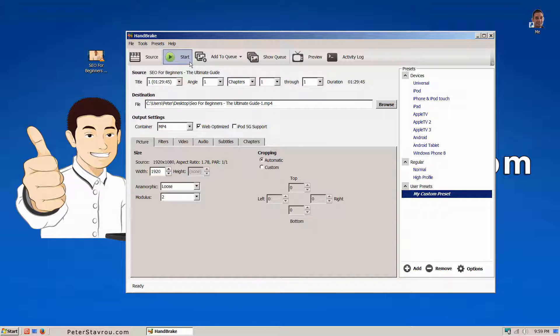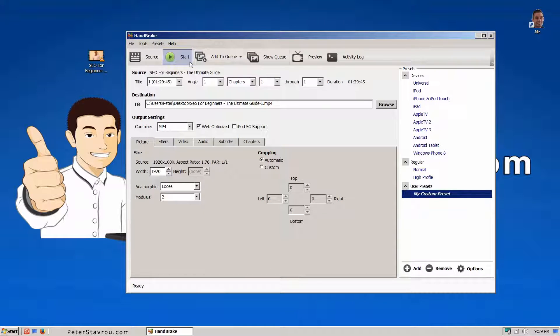However, before we finish up, let's just cover one more thing. It is a good idea to set a default destination for your reduced videos. So every time you drag and drop a video into the program, they will all go into the same folder.